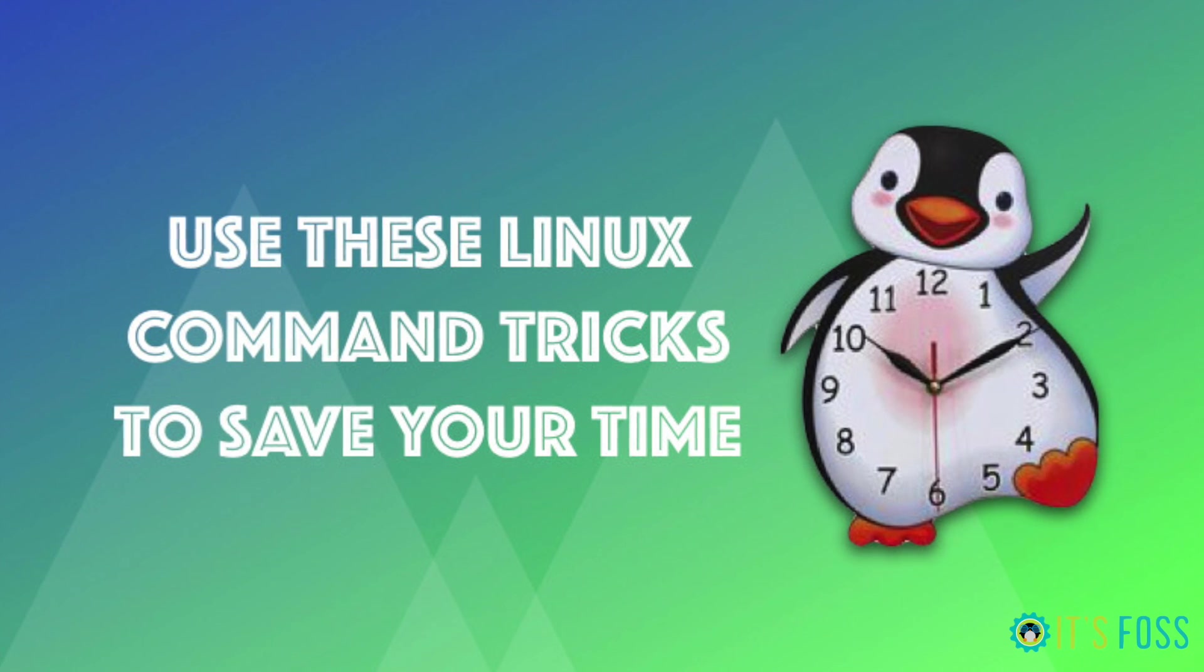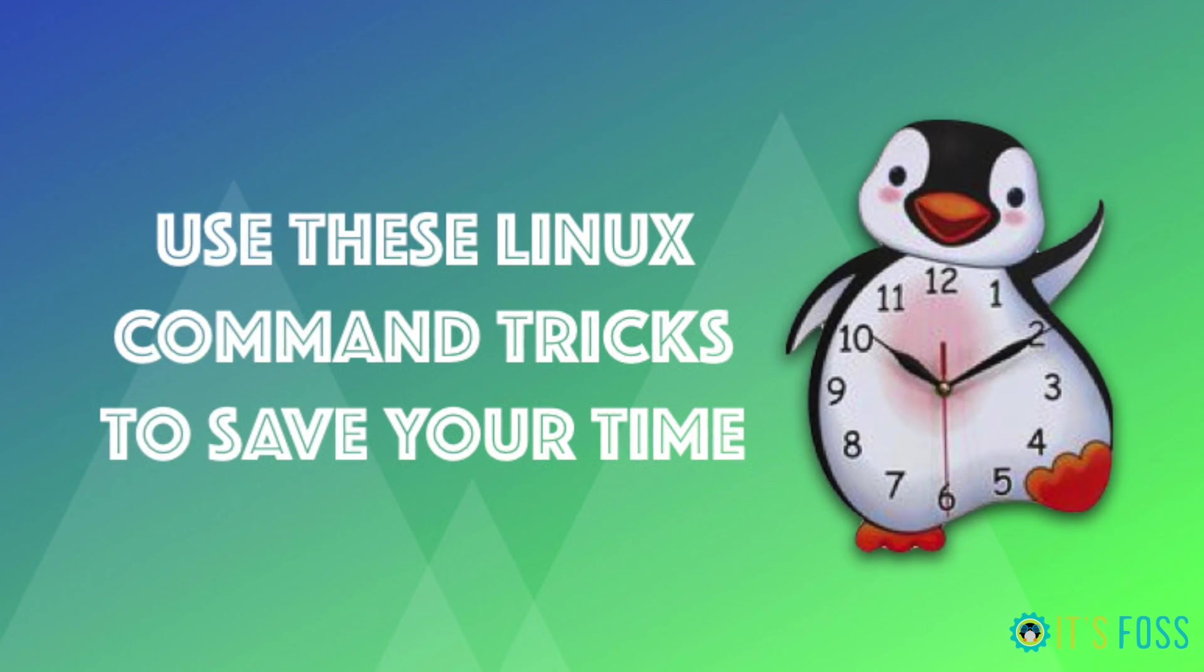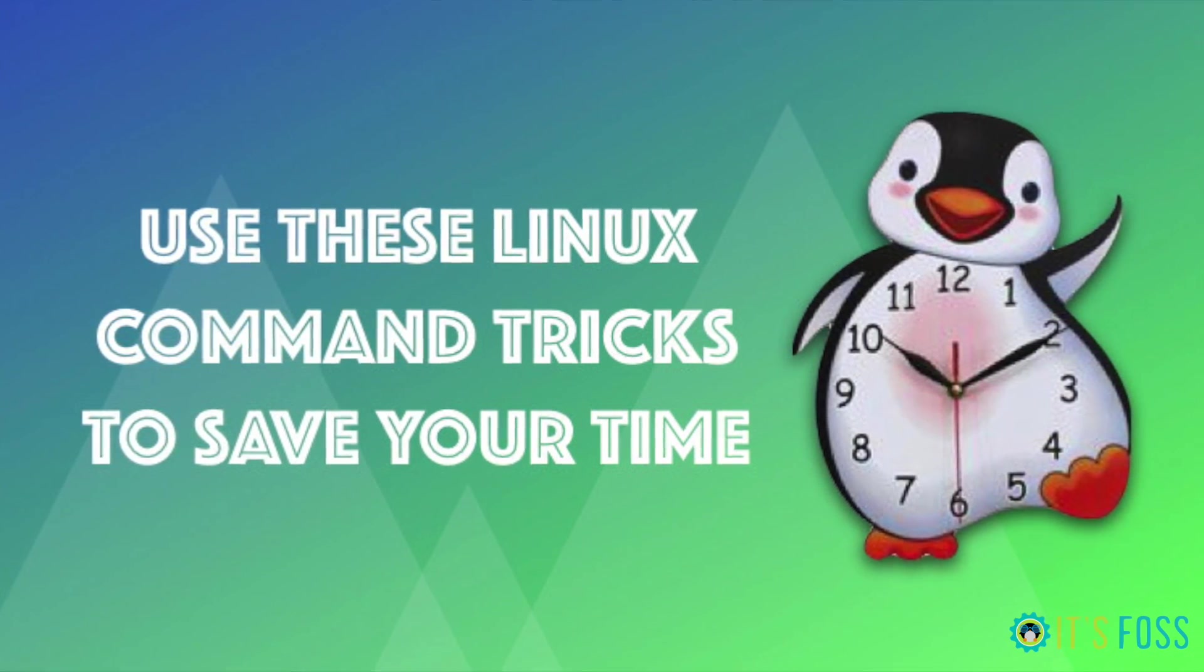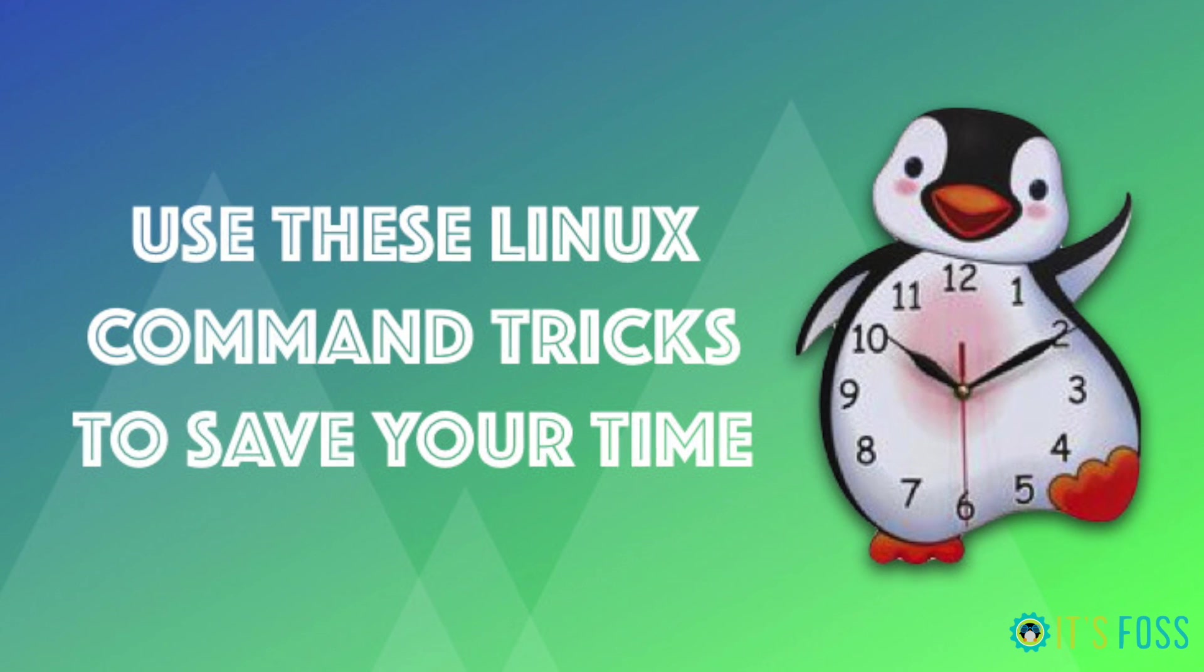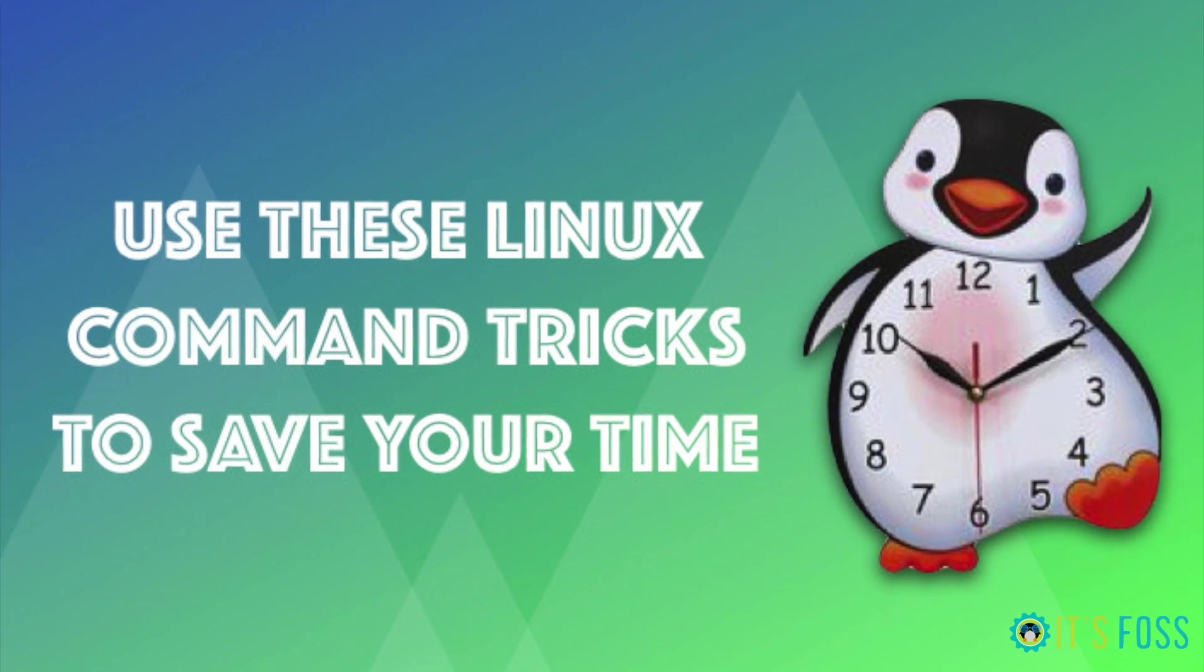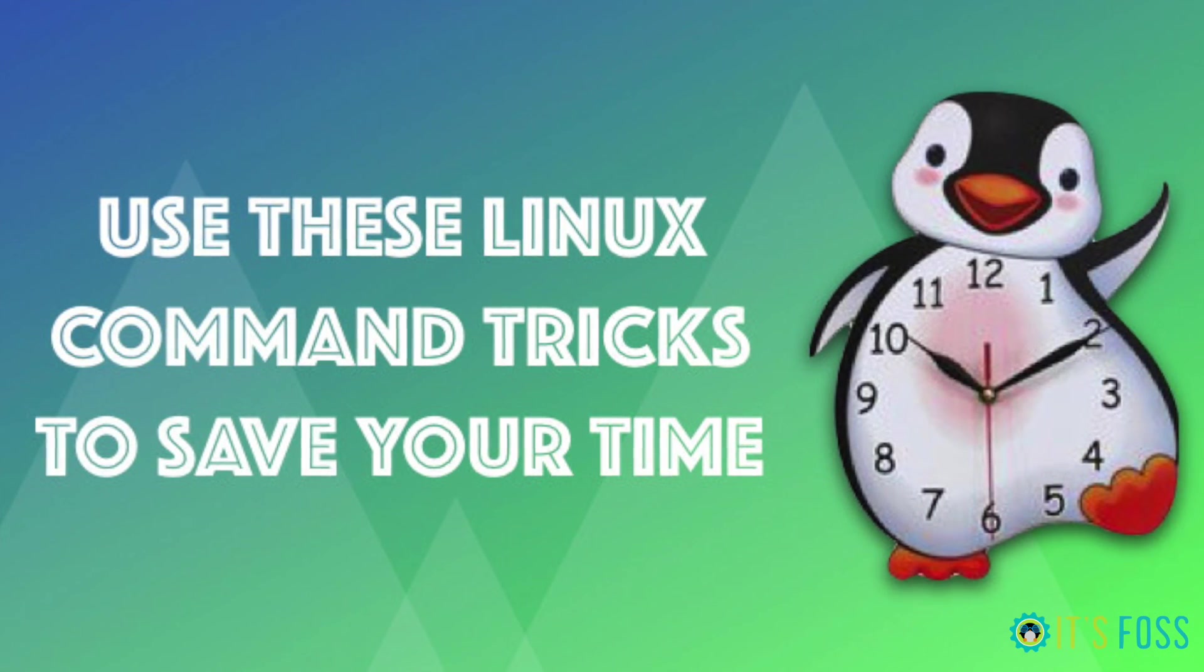Hello Linux users, I'm Abhishek from It's FOSS and today I'm going to show you some really cool Linux command tricks that are going to save you plenty of keystrokes when you work in Linux terminal.